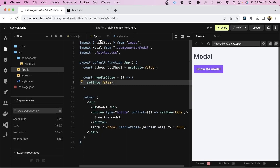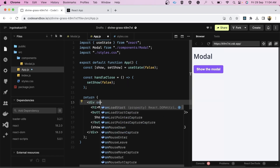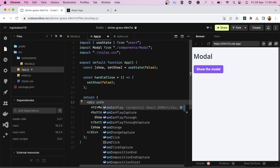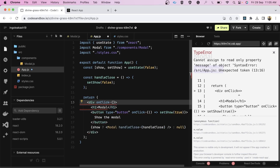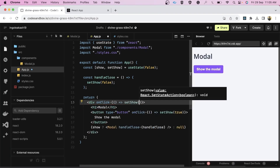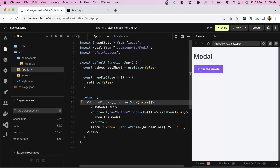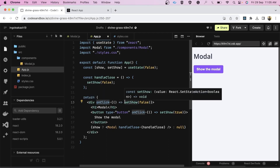The third requirement is that clicking outside the modal should close it. The simplest approach in front of an interviewer is to add an onClick on the backdrop div that calls setShow with false.